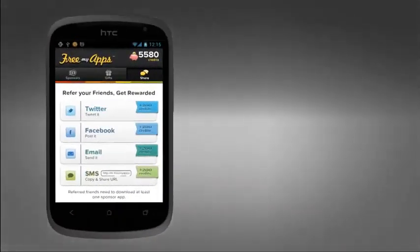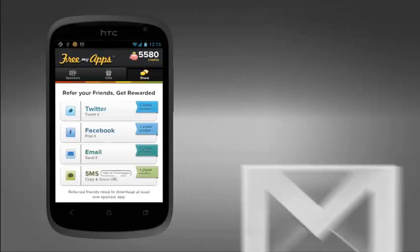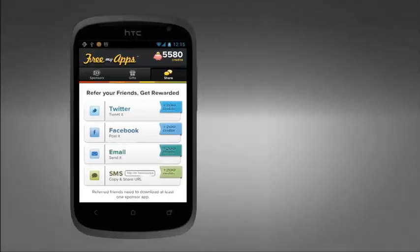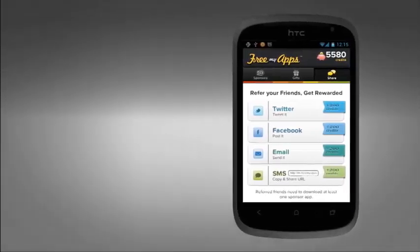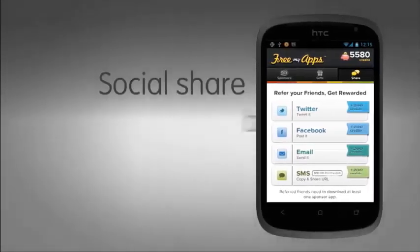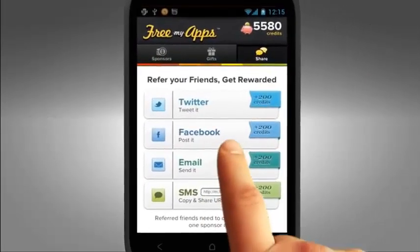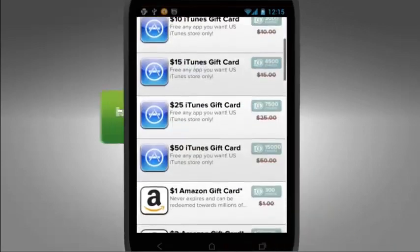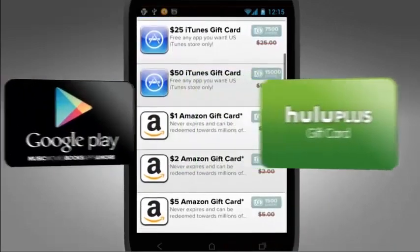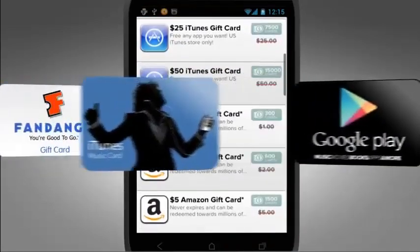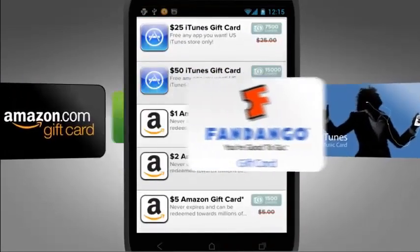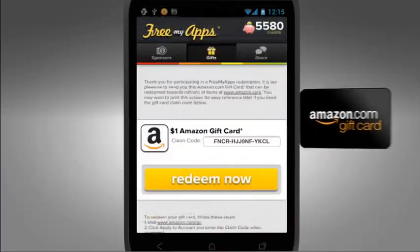Now don't forget, instant credits are also rewarded when you share FreeMyApps among friends and they download a sponsor app. You can social share between iOS and Android devices as well. To redeem your credits against a wide range of popular gift cards, just visit our gifts page on your same mobile device and make your selection.